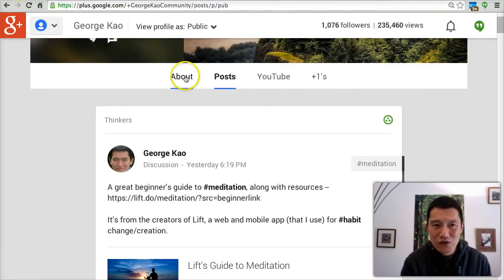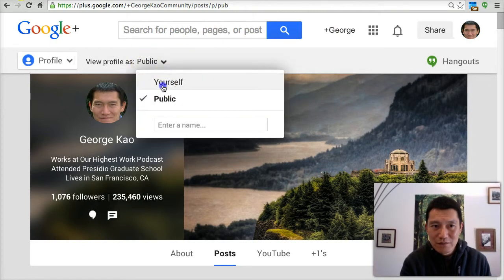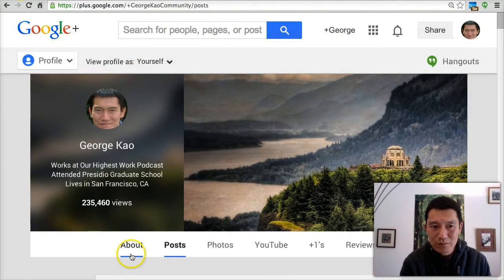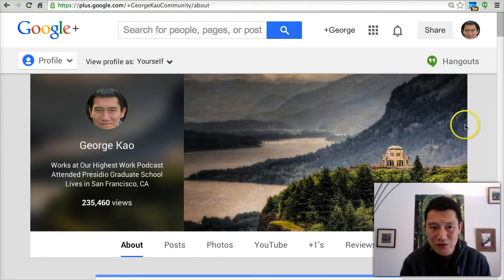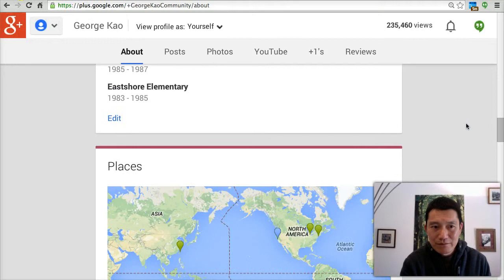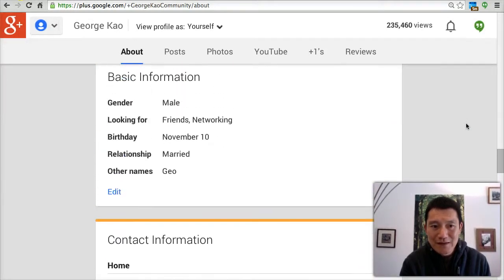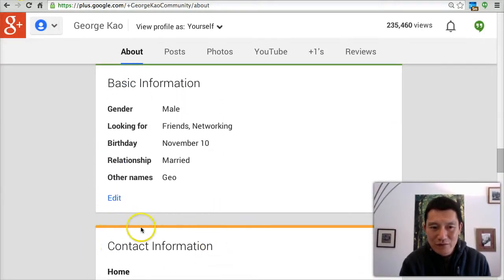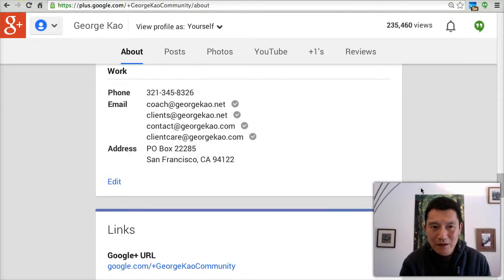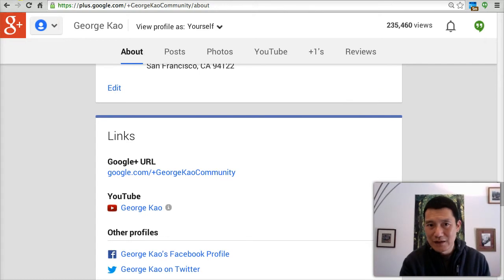Your email address is not revealed through private messages. The place where you want to check whether your email address is revealed is actually in the About section. There's a Contact Information section, and at the bottom you can click Edit and select who can see what aspects of your contact information.